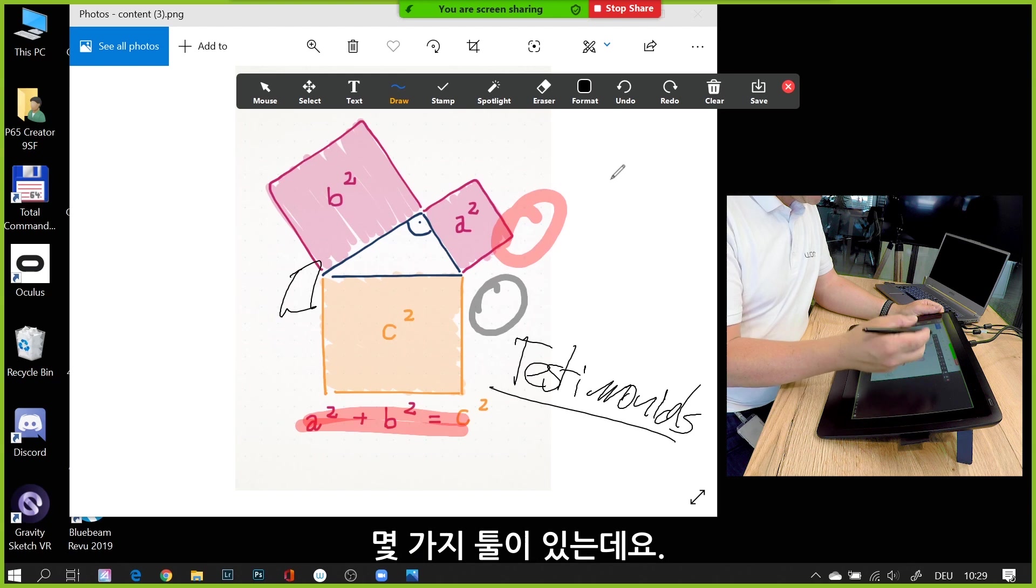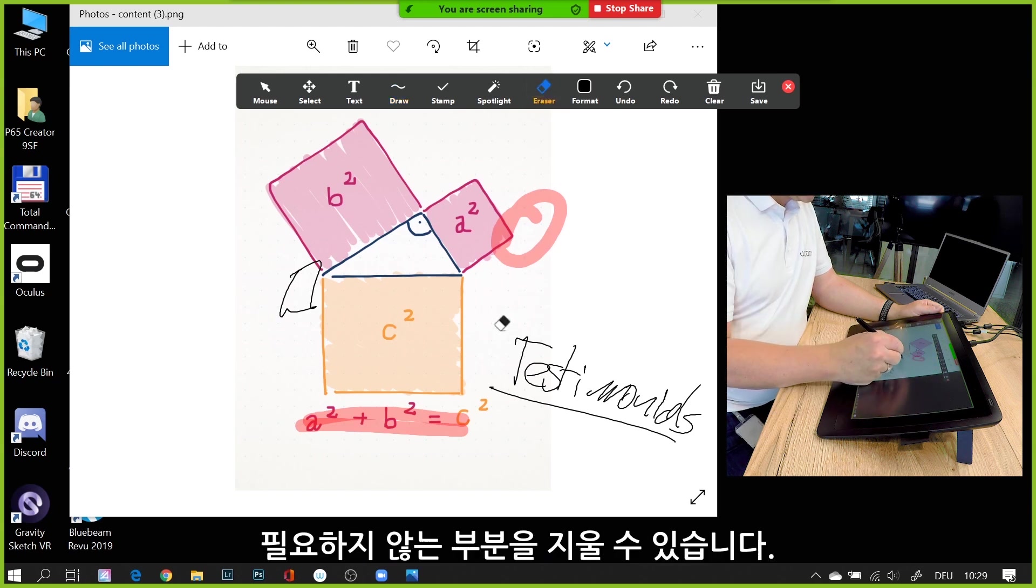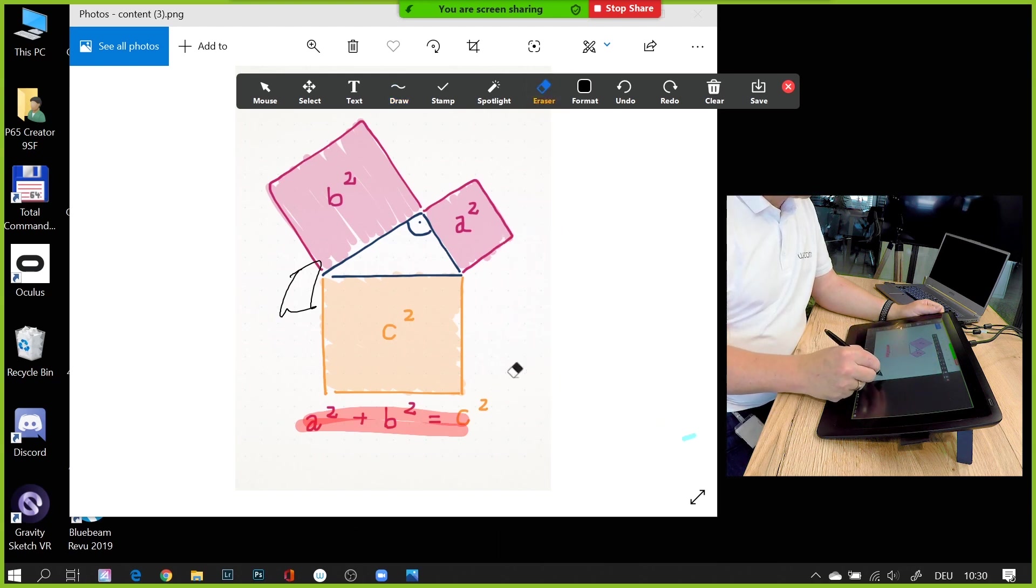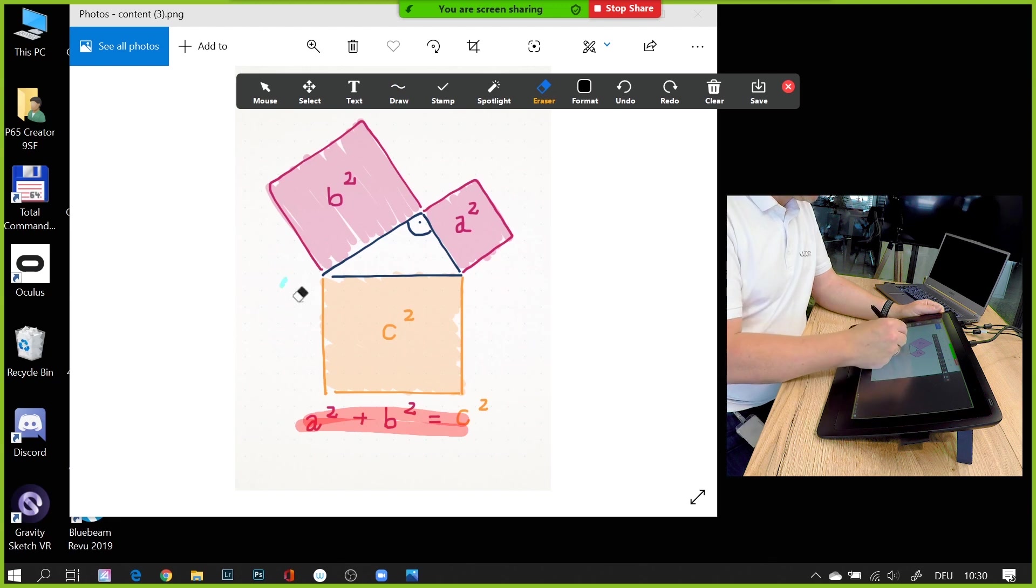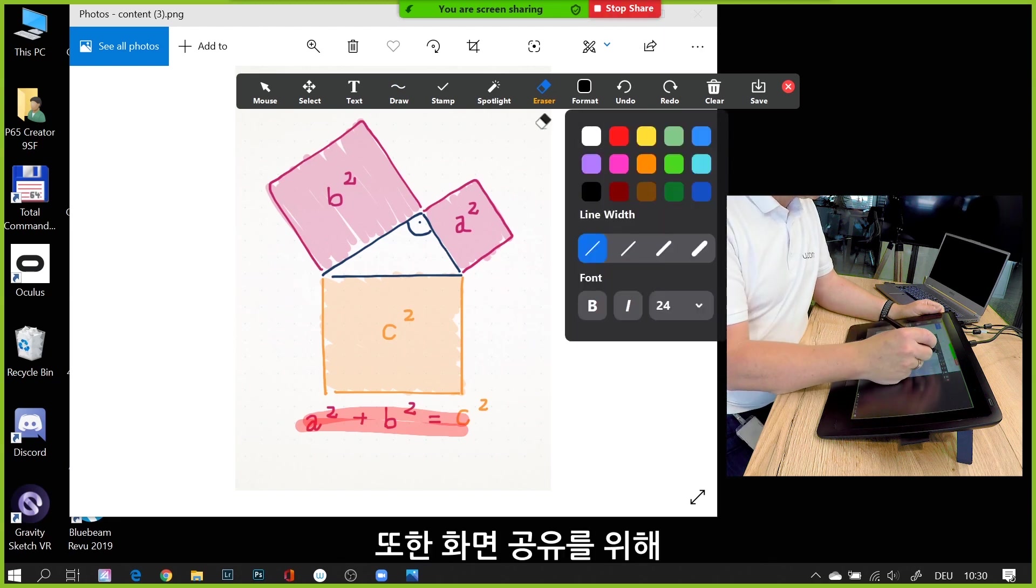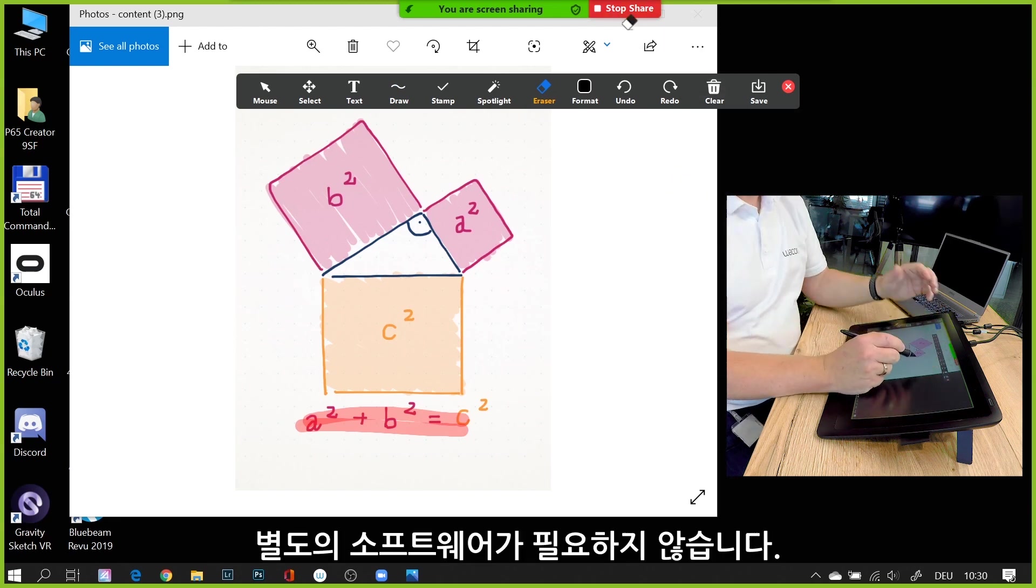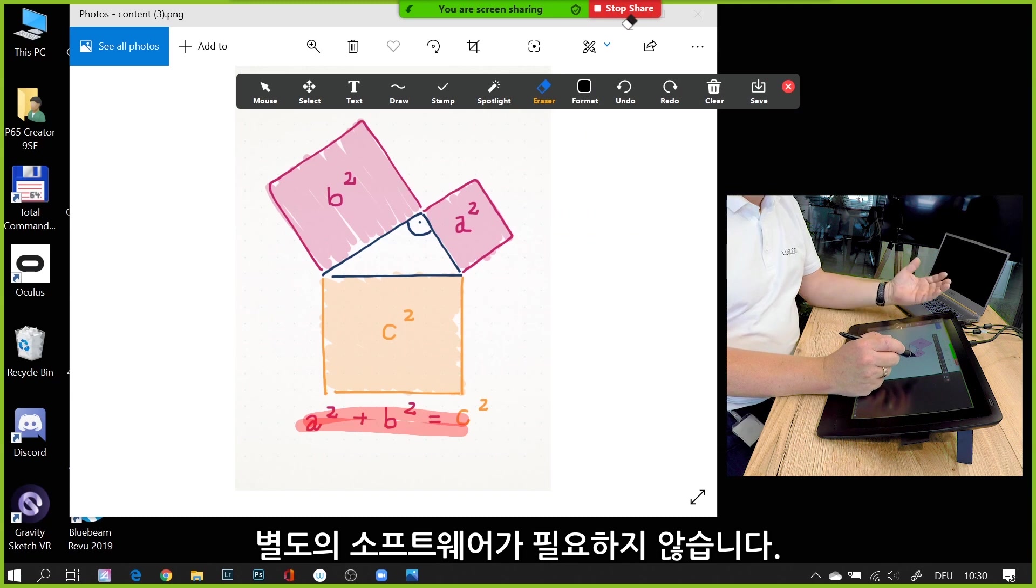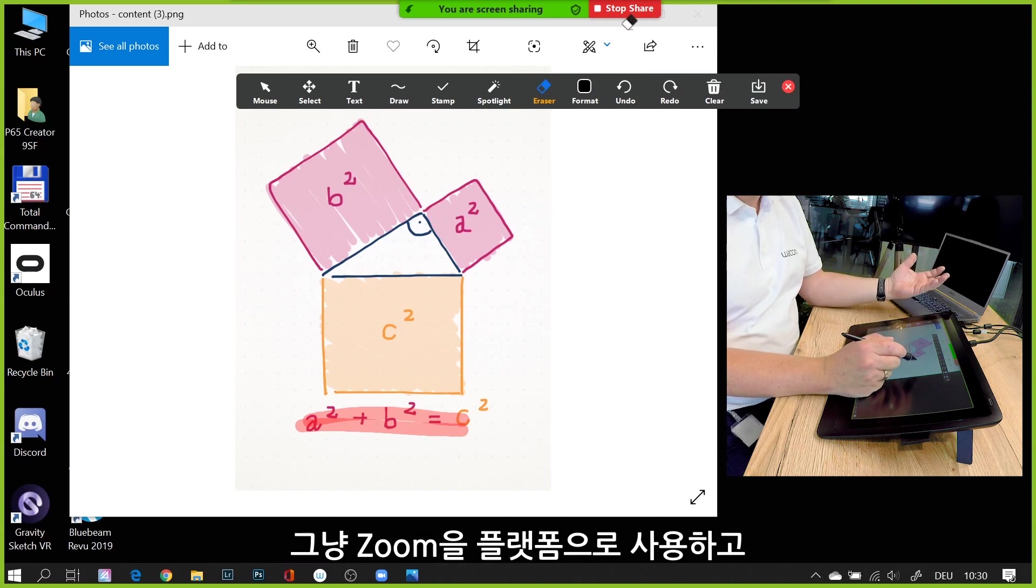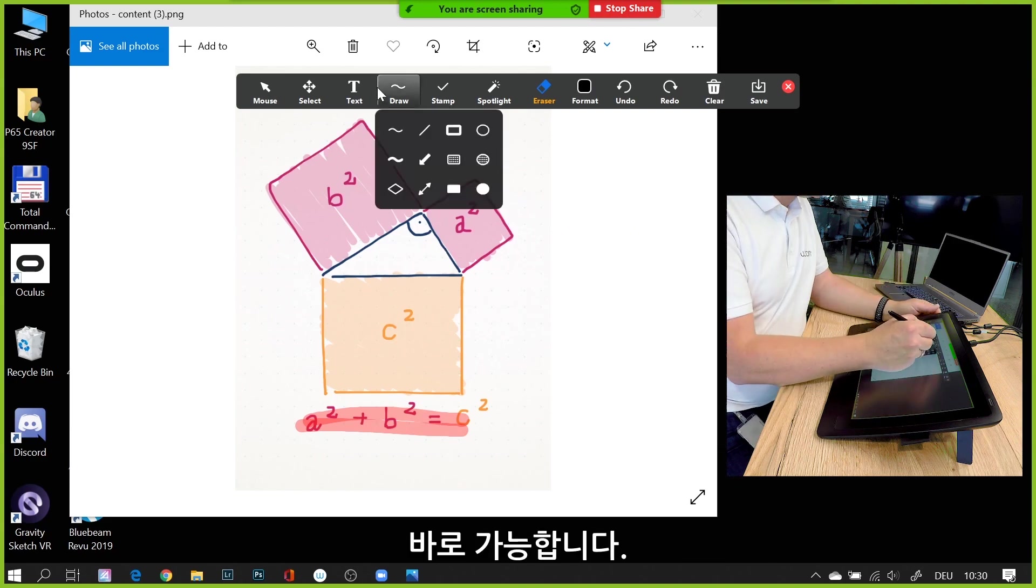A couple of tools: I have an eraser here, and I can erase things I don't need or want. Again, the whole screen sharing is part of Zoom—I don't need any extra software. You just need Zoom as the platform and a Wacom tablet. Install the Wacom driver and off we go.